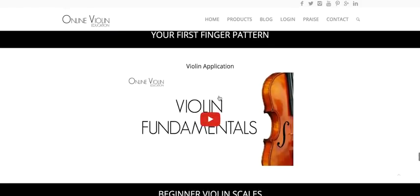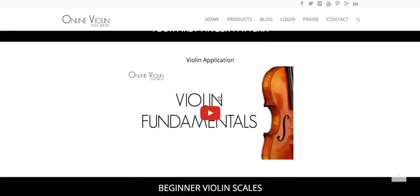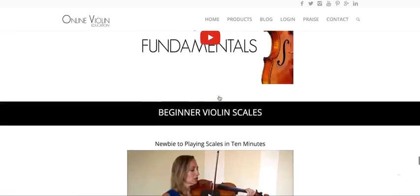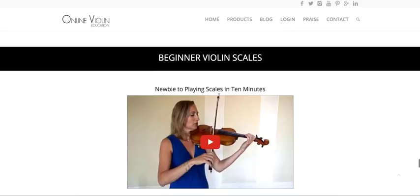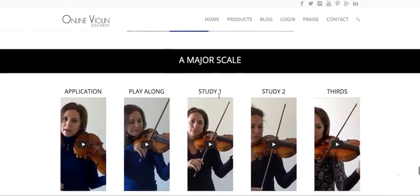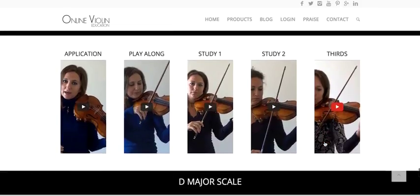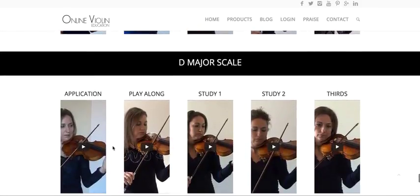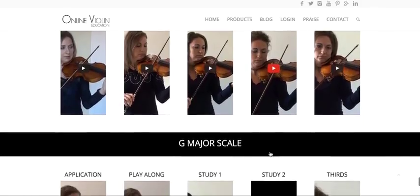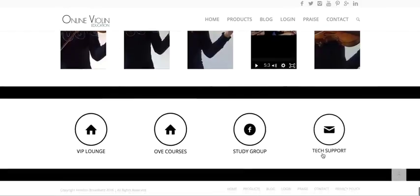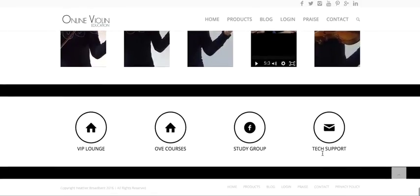Then you have your first finger pattern — you learn the first finger pattern on the violin. After that, we have beginner violin scales. You learn A major, with play-along videos and different studies within A major including thirds. D major as well, and G major. You have all the notes that go along with it in the books provided within the course.